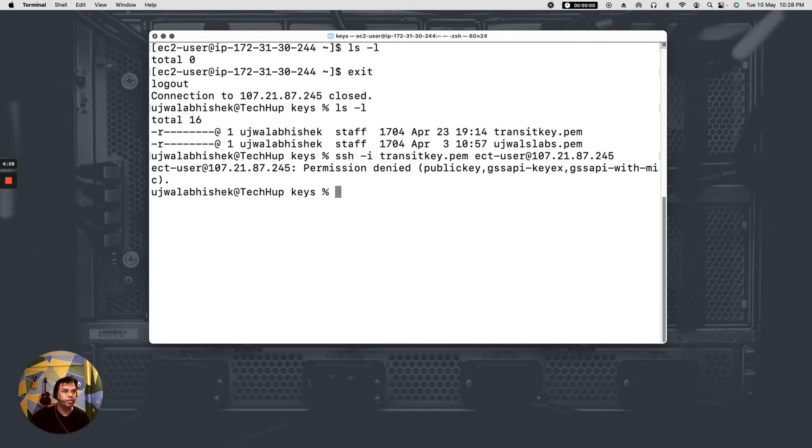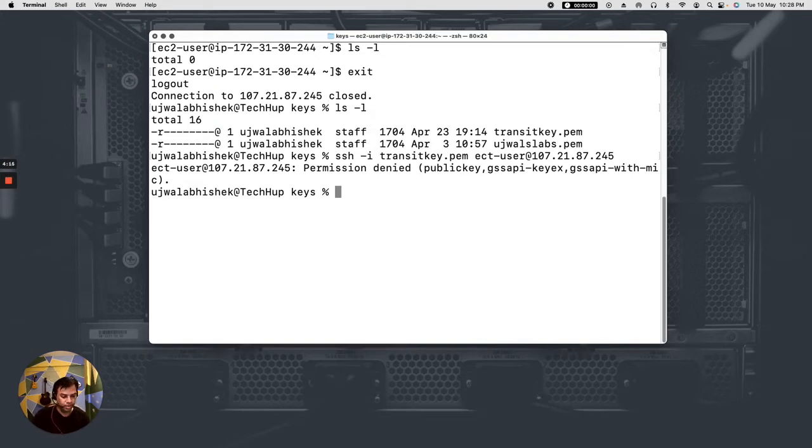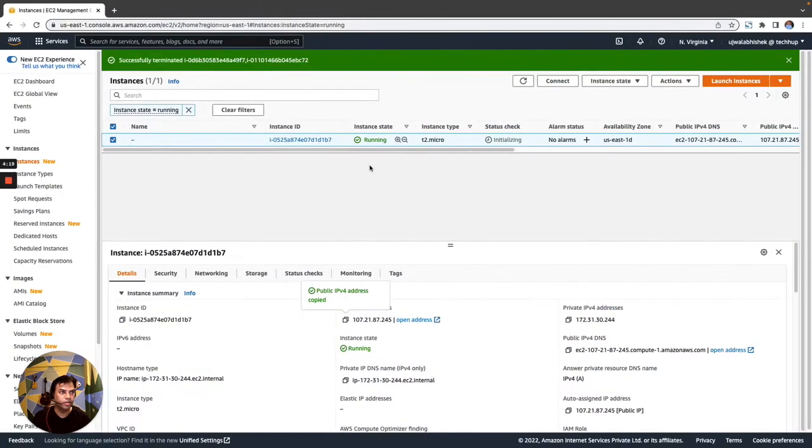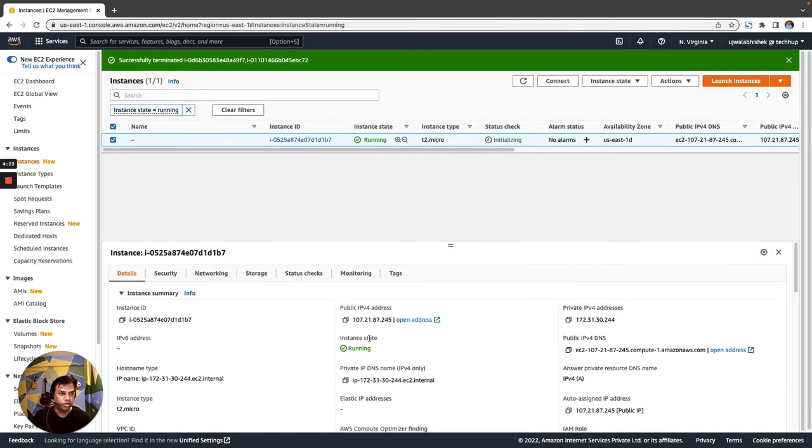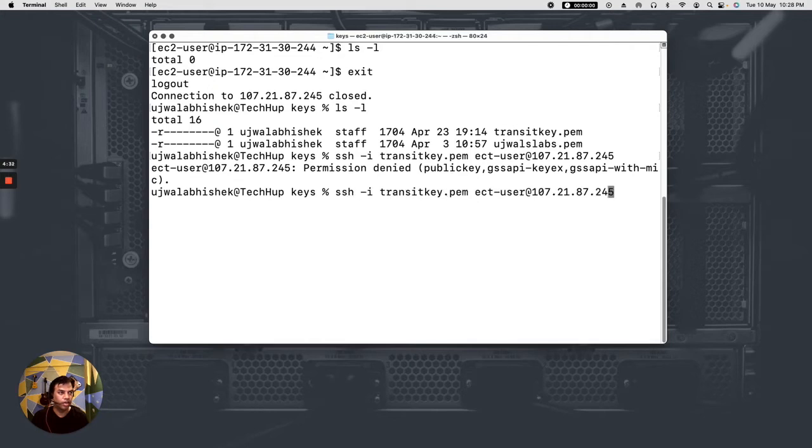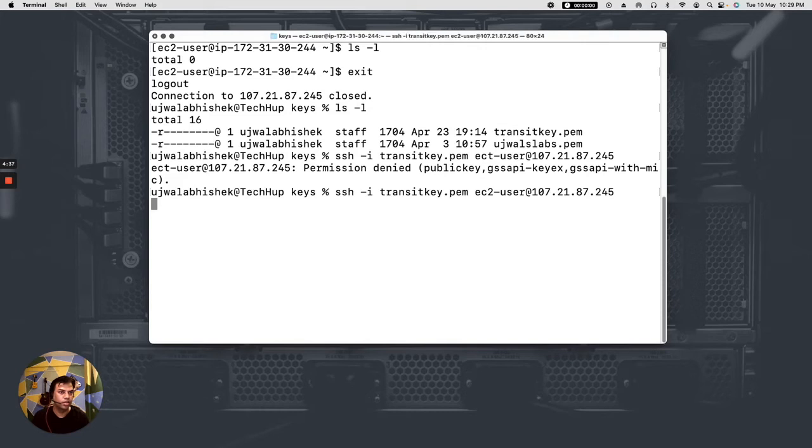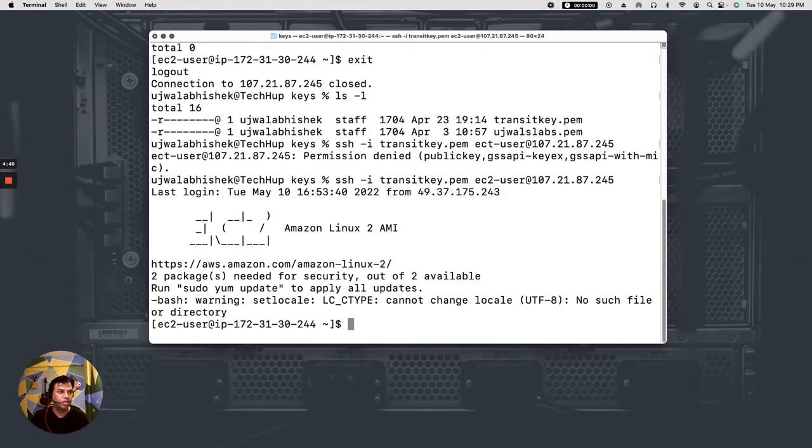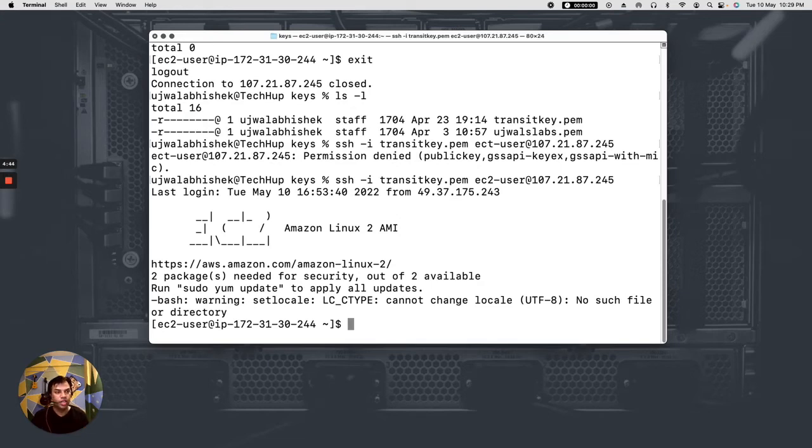So I'm getting a permission denied error here. Okay, well and fine. So that can be the use case for me but I'll try to see again. So have I copied the public IP correctly? Yes. Am I using the correct...oh okay.